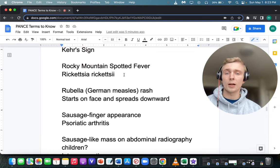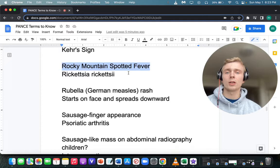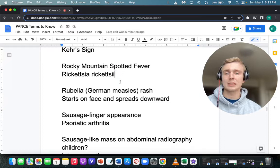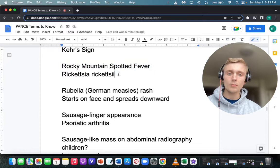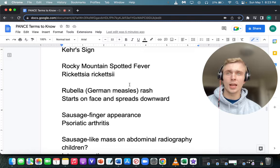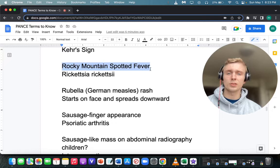Rocky Mountain spotted fever — what's the cause? Rickettsia rickettsii. Treatment is doxycycline — even in kids. For Lyme disease, the best treatment is doxycycline, but not if they're under eight years old; then give amoxicillin. Rocky Mountain spotted fever is more serious, so doxycycline regardless of age. For Lyme disease, the bug is Borrelia burgdorferi.